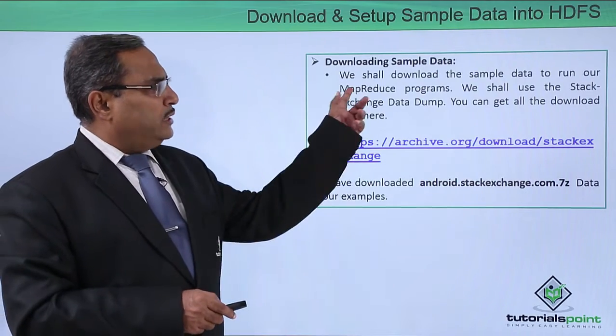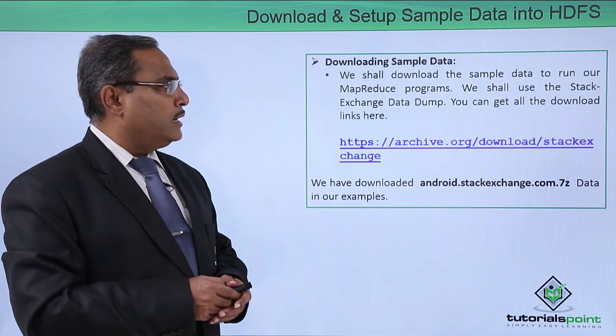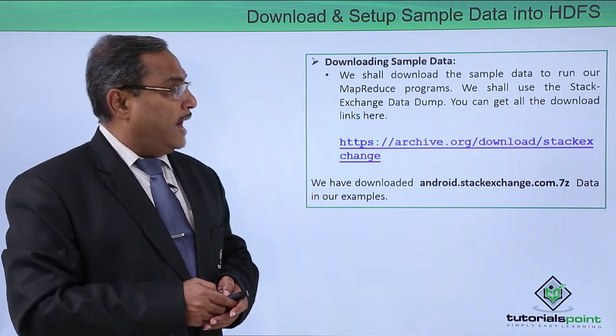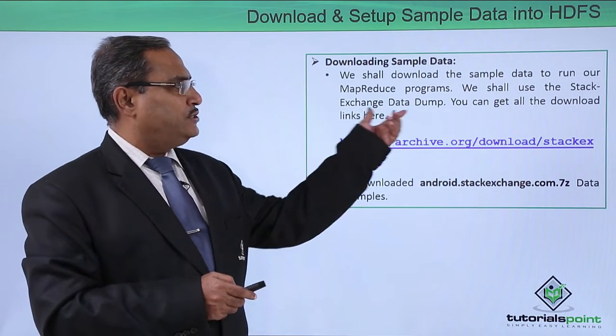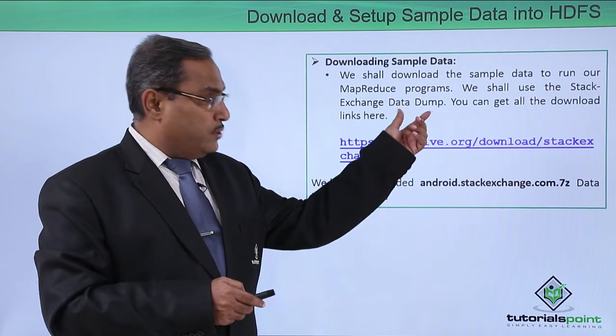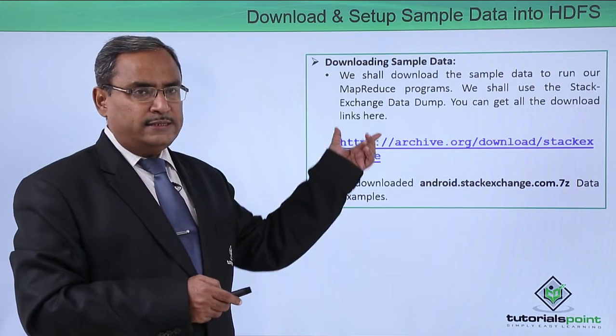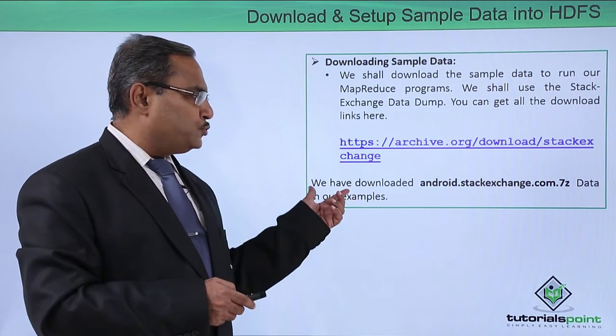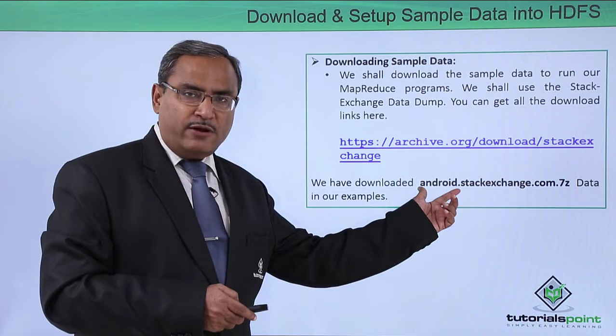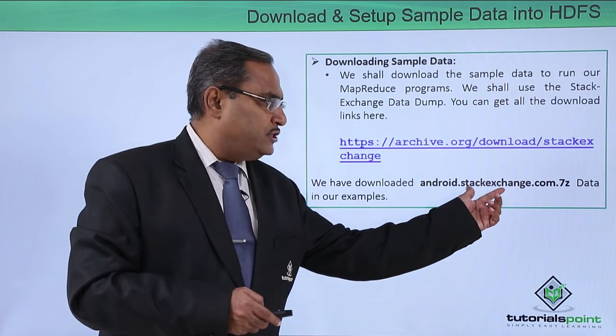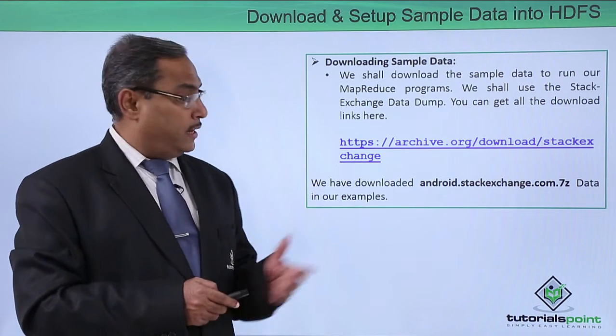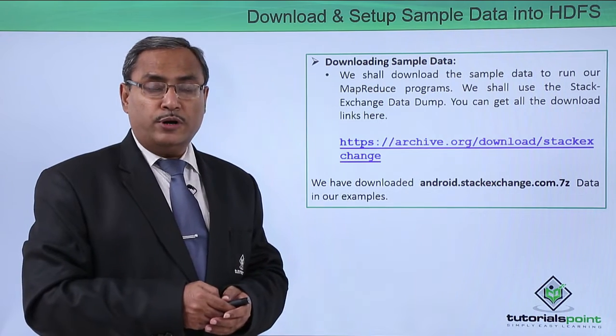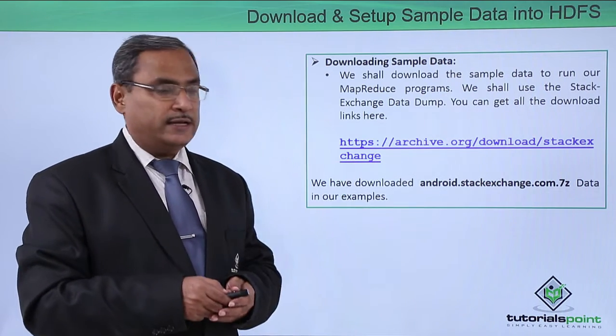We shall download the sample data to run our MapReduce programs and we shall use the Stack Exchange data dump. You can get all the download links here. This is the download link, from here you are supposed to download this file that is android.stackexchange.com.7z. This file has to be downloaded, it is containing different data sets.